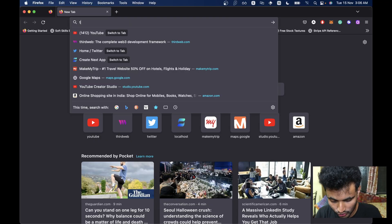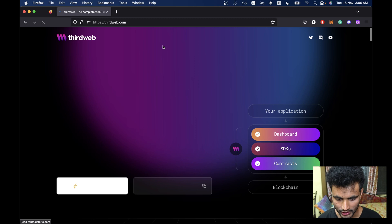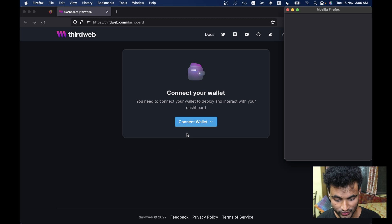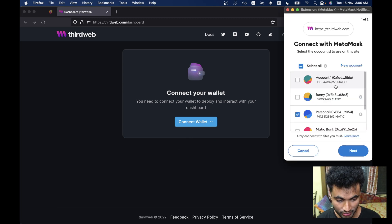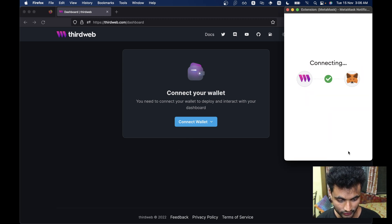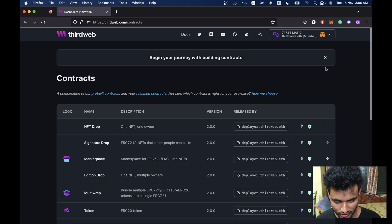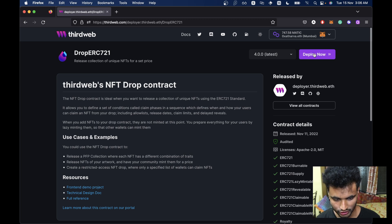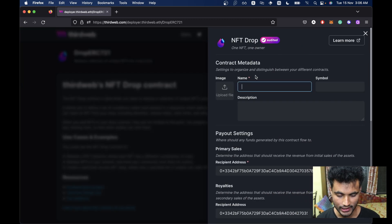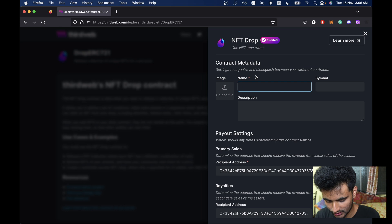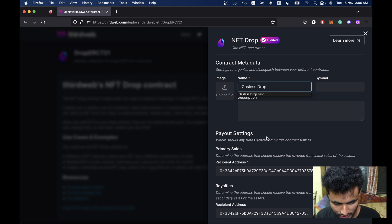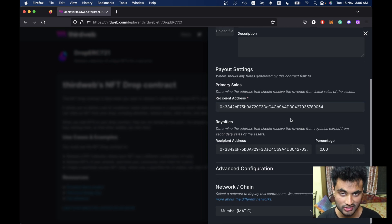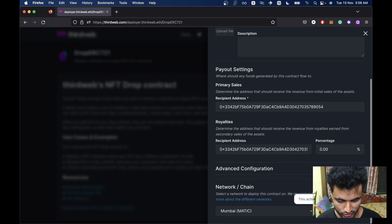So let's get started. First, we will go to thirdweb.com and here we are going to click on Start Building and connect our wallet from which we are going to deploy our NFT drop. So let's select our wallet. And now we are going to deploy a new contract — an NFT drop. Click on Deploy Now. In the name, we are just going to give it Gasless Drop. Then we are just going to click on Deploy Now.